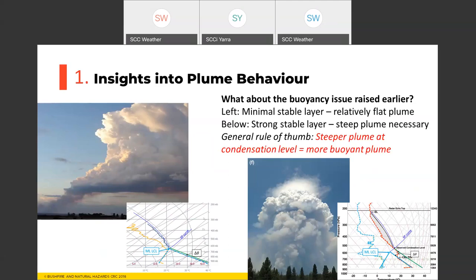As a general rule of thumb: the steeper the plume at the condensation level, the more buoyant the plume. This is practically useful — if you see a plume rising steeply with condensation forming, you know it has buoyancy and will go higher. If you know there's a stable layer and the plume is going up tall, there's a good chance it will break through and produce Pyro CB. Conversely, if the plume flattens out before reaching the Pyro CB level, it lacks energy and is unlikely to penetrate the stable layer unless fire power or wind speed changes substantially.